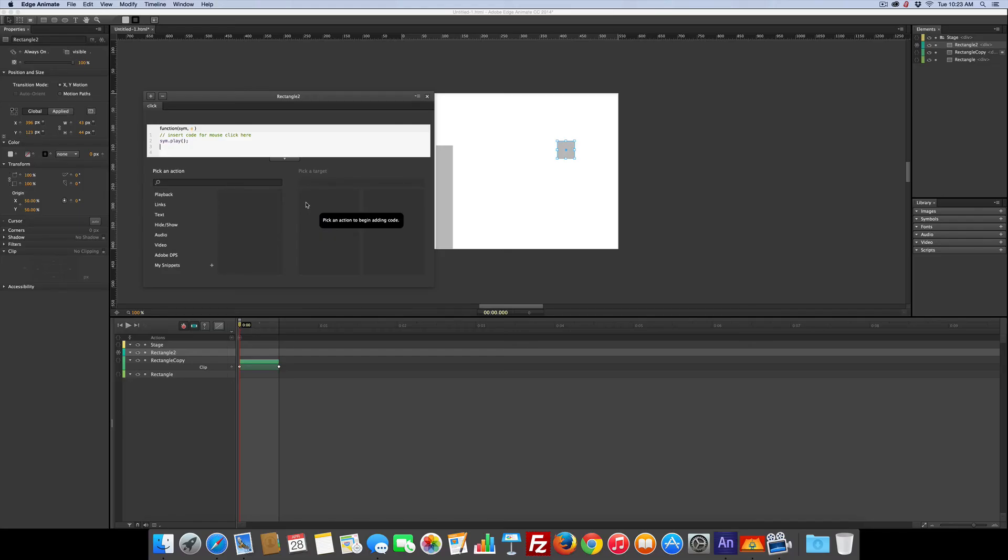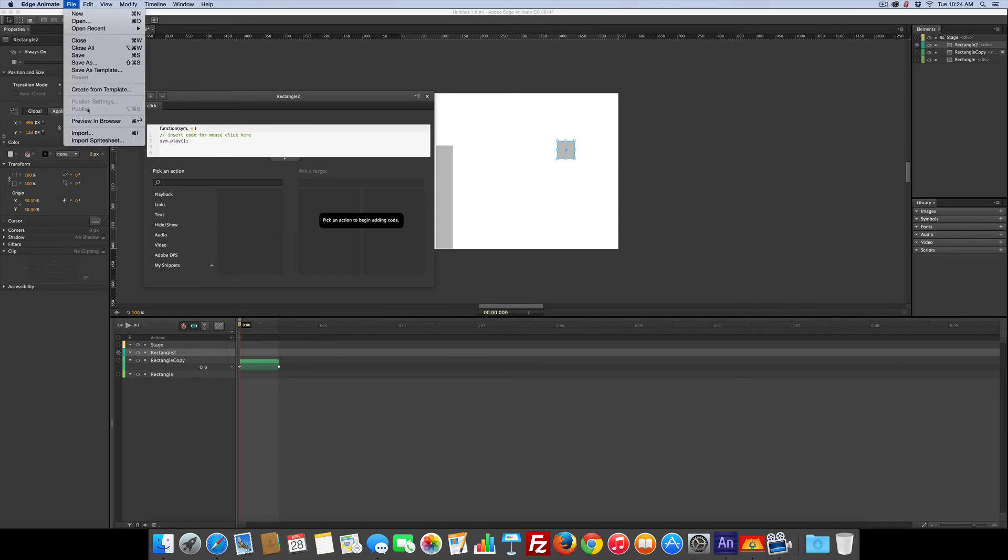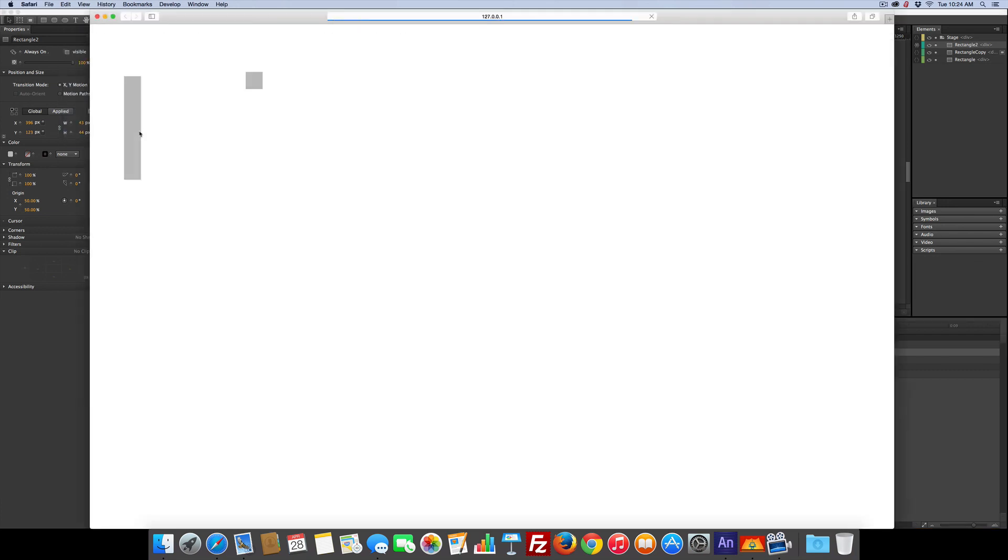There we go. Now let's just go test to command return or go under the menu, file, preview in browser. There it is. Click. Instant growing bar and motion.